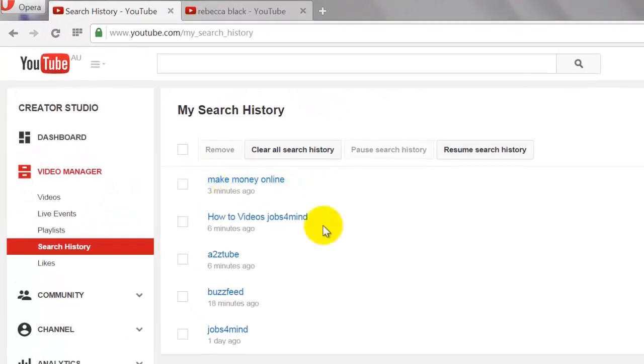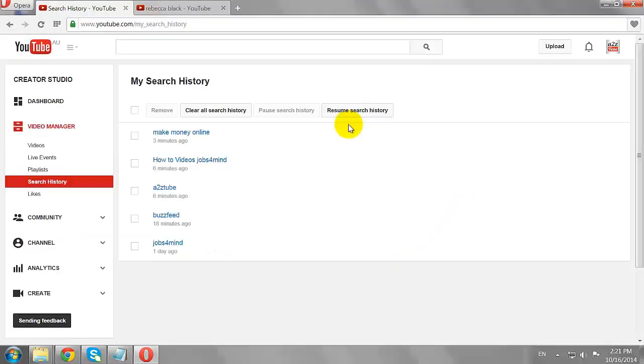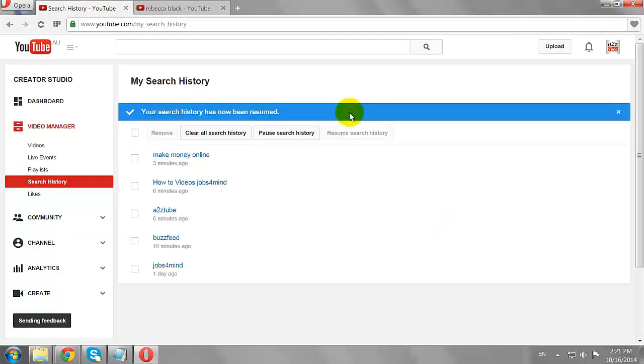As you can see, none of the searches has been recorded. To resume search history, click on the Resume Search History button.